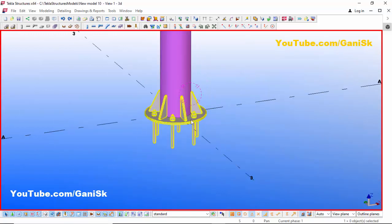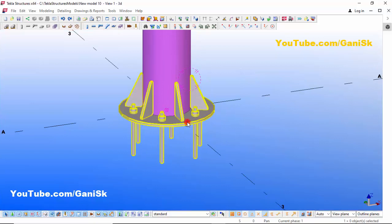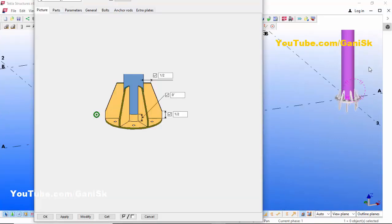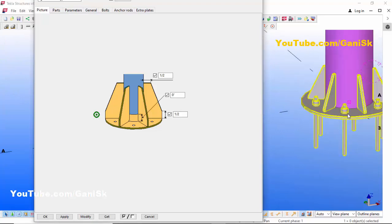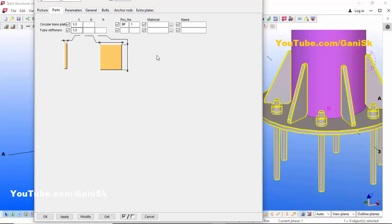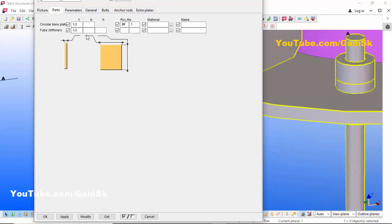Now I want to edit this circular base plate as required. Double click on this circular base plate and zoom in. Click on the Parts tab. In Parts you can control the base plate thickness. By default the thickness is half inch — let's change it to 3/4 inch. Then click Modify to see the result.